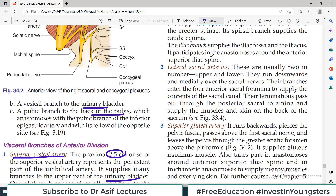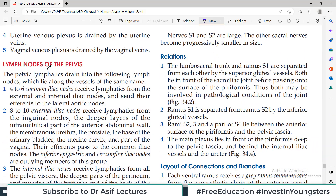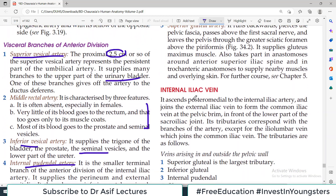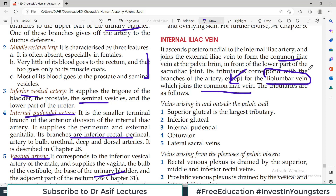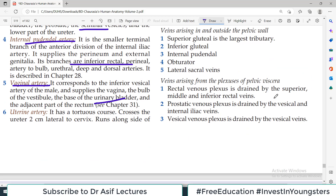For veins, the pattern is similar. The internal iliac vein ascends posterior and medial to the internal iliac artery and joins the external iliac vein to form the common iliac vein at the pelvic brim. Its tributaries correspond with the branches of the artery, except for the iliolumbar vein which drains directly into the common iliac vein. That is the one exception to remember.